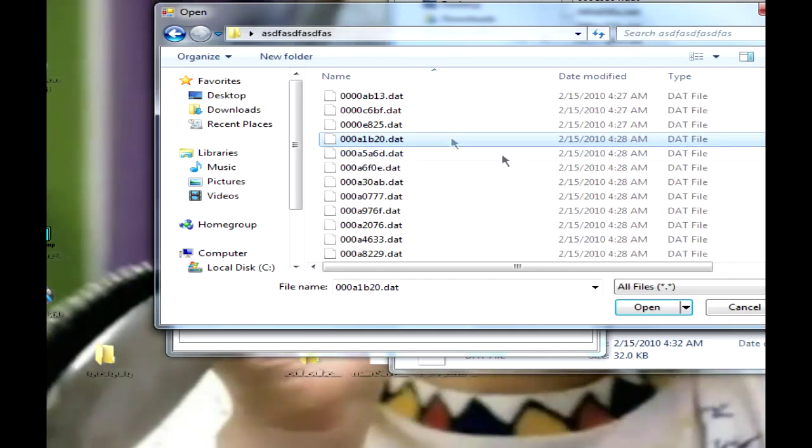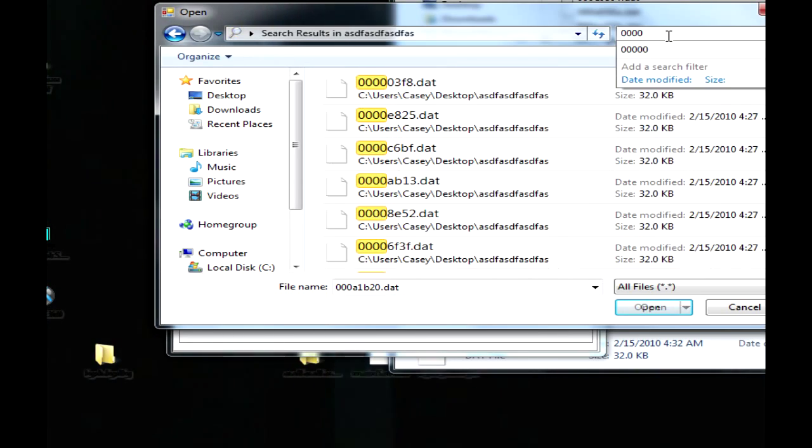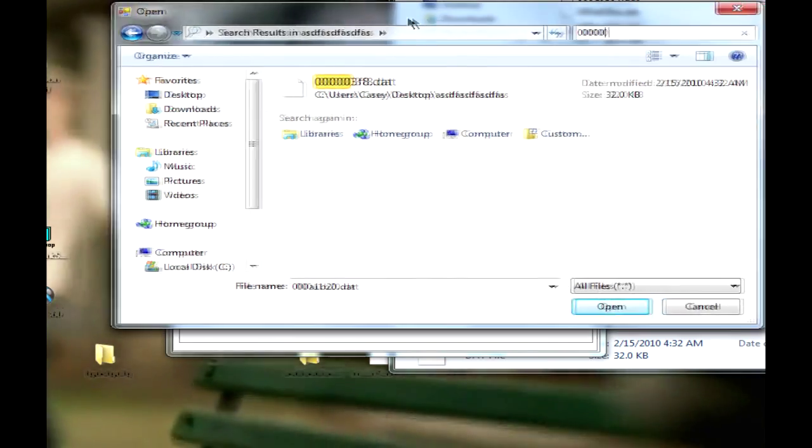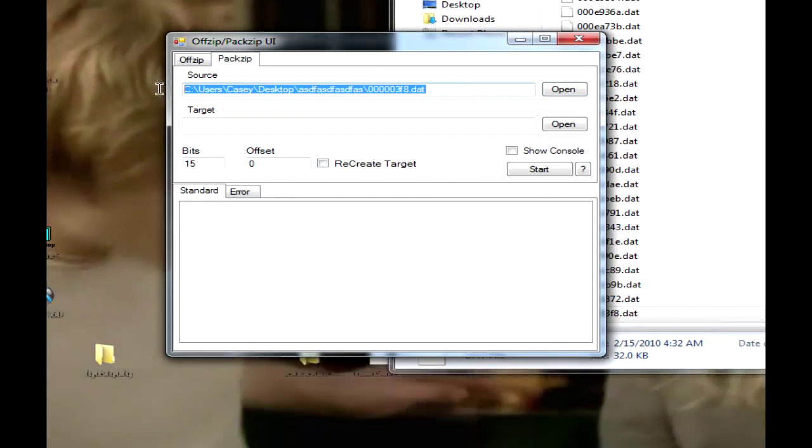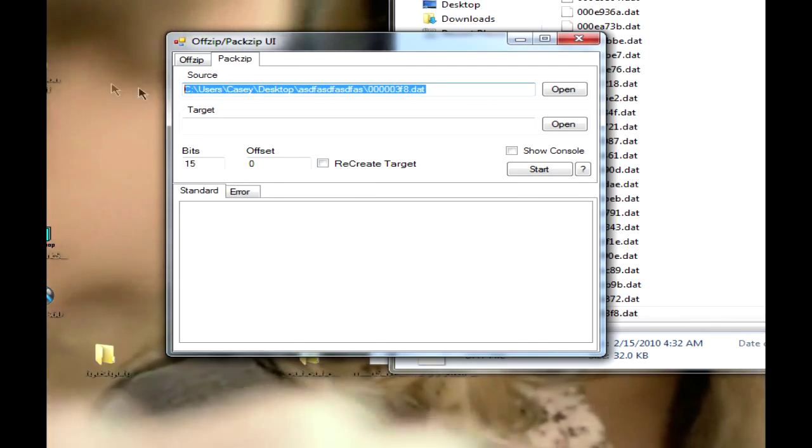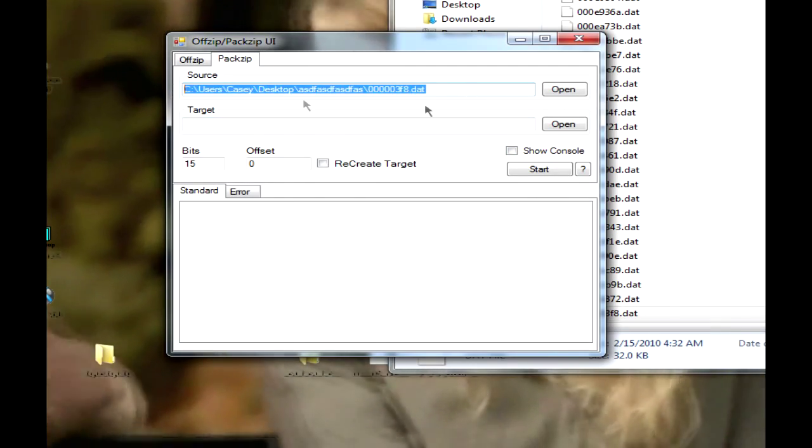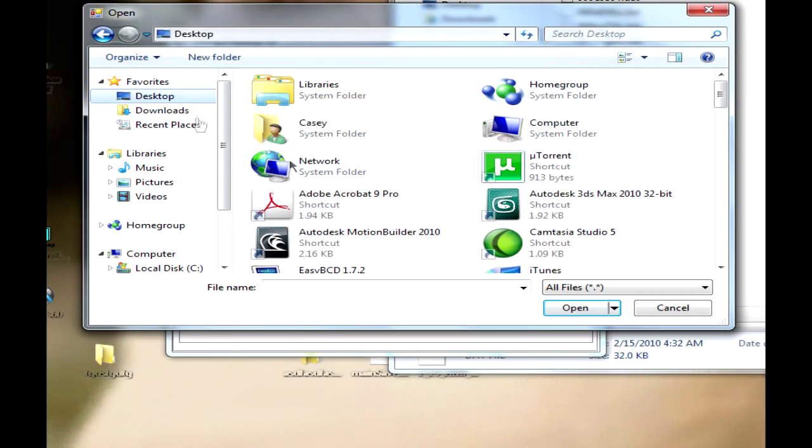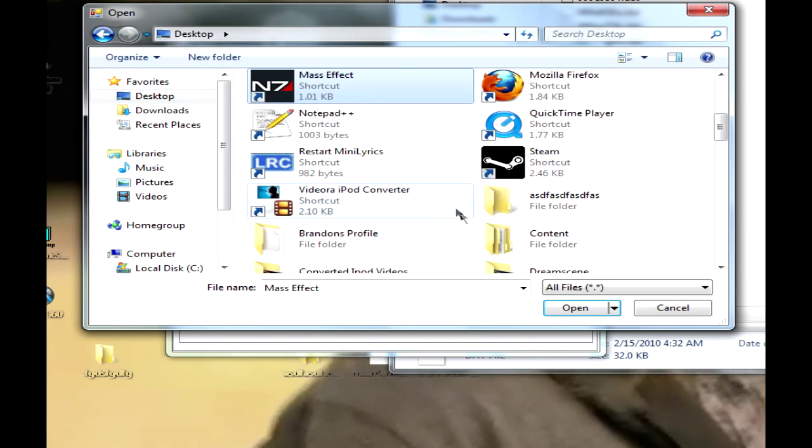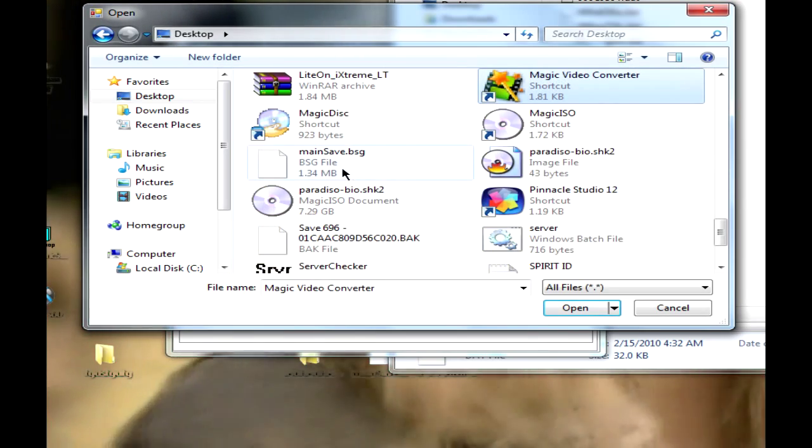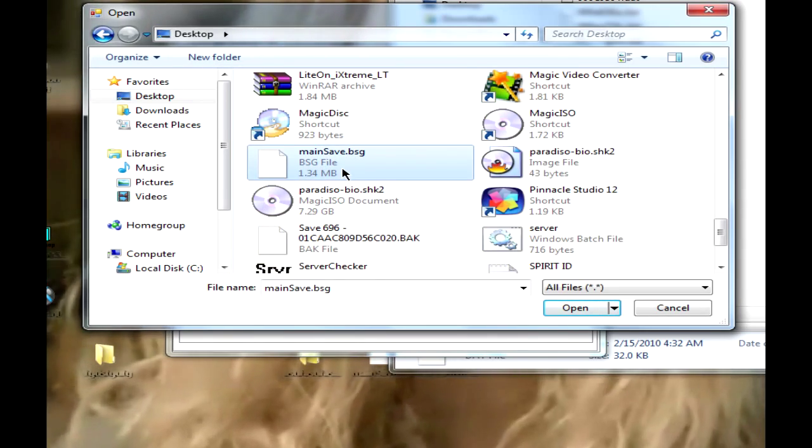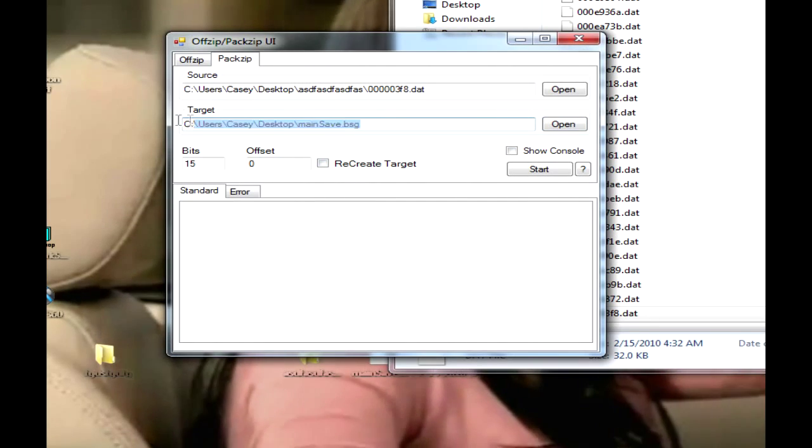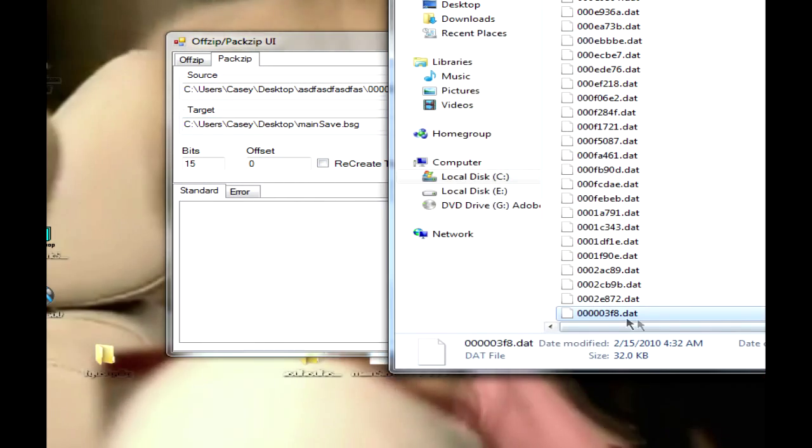And you need to find the file under search. For Windows, so as you can see that's in the source. Yeah, that's in the source. The target, so the target's going to be the main save because you're injecting it back in, back into the file. So as you can see that's there.